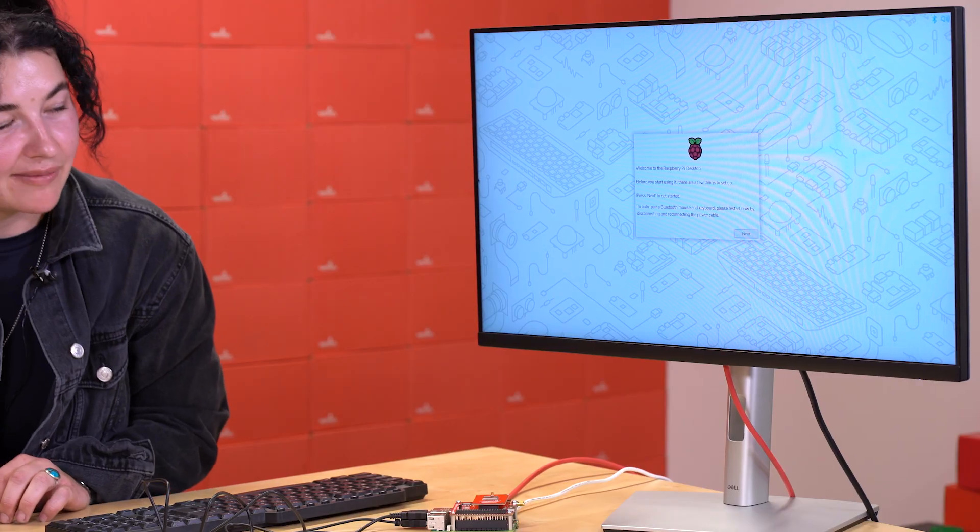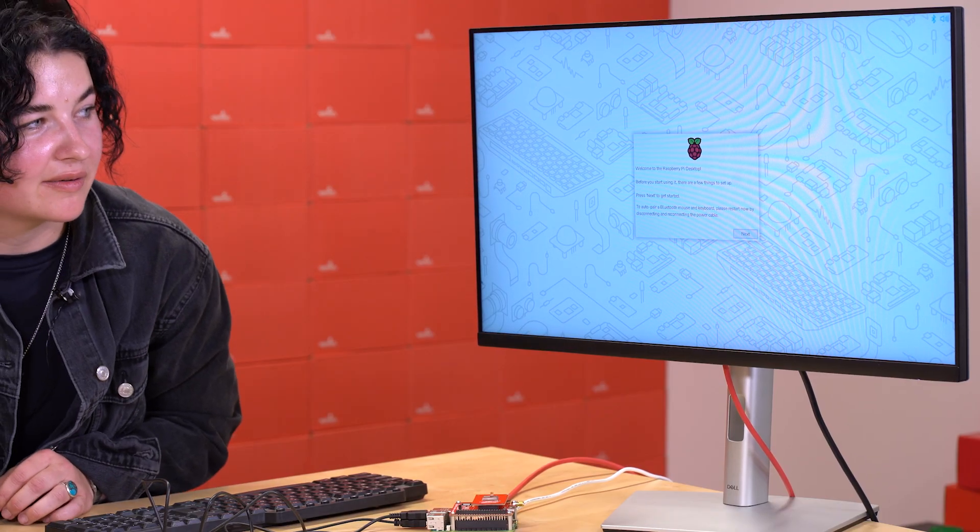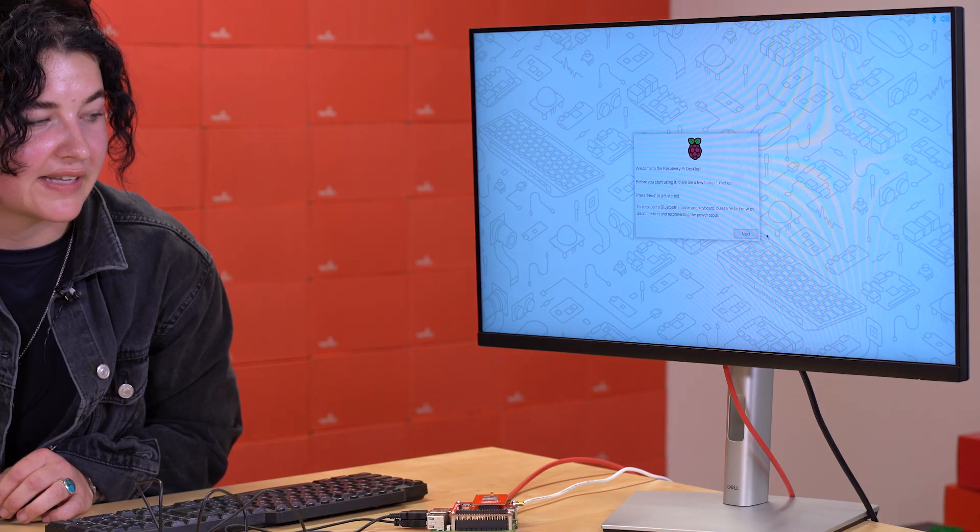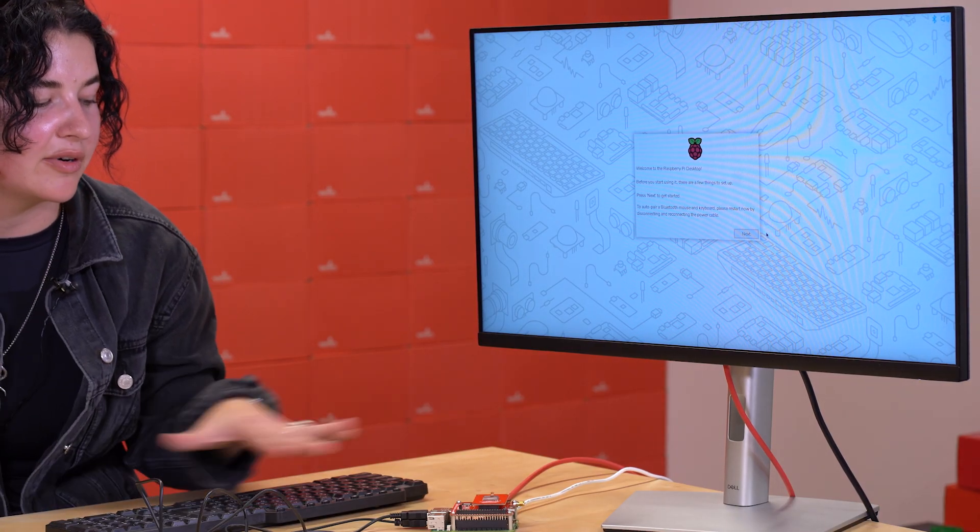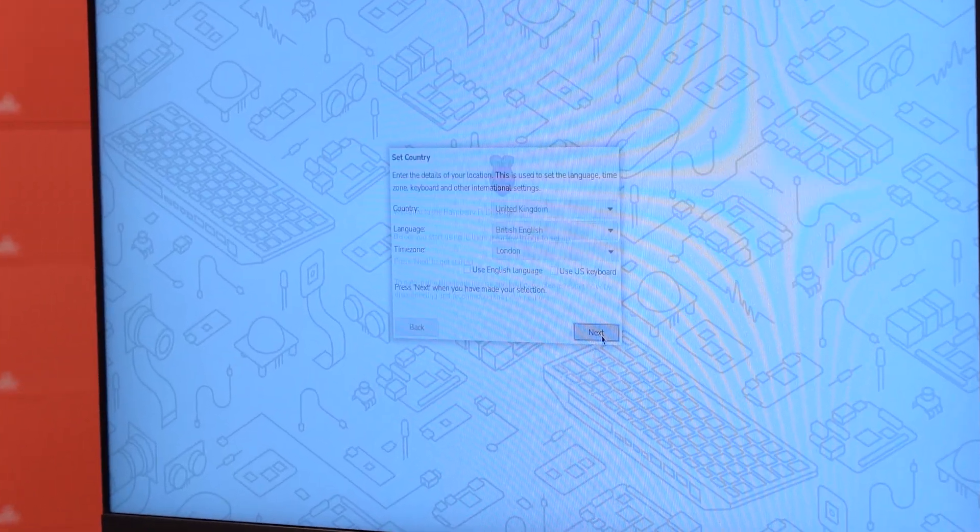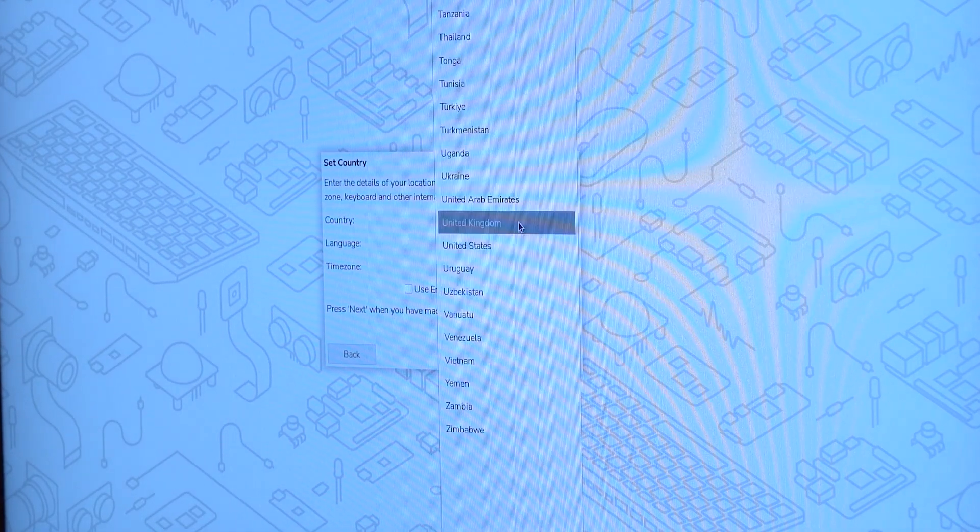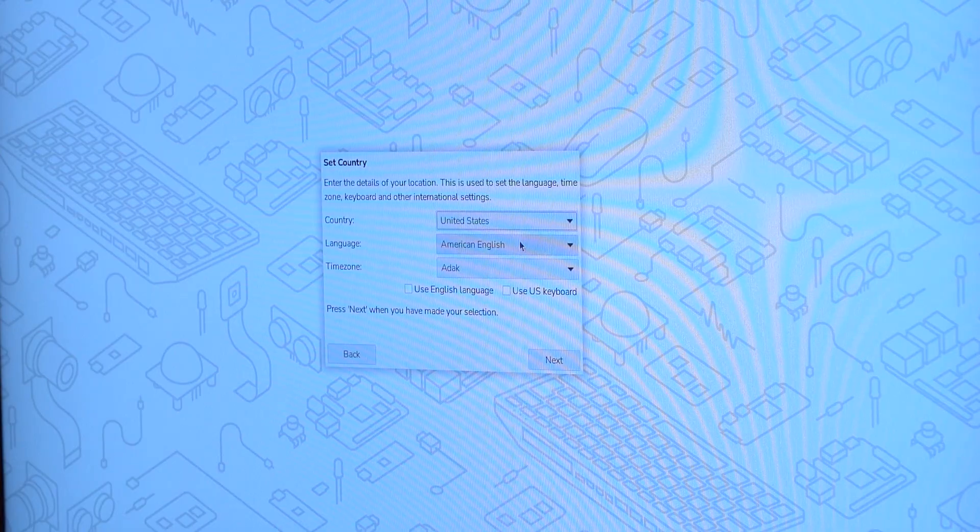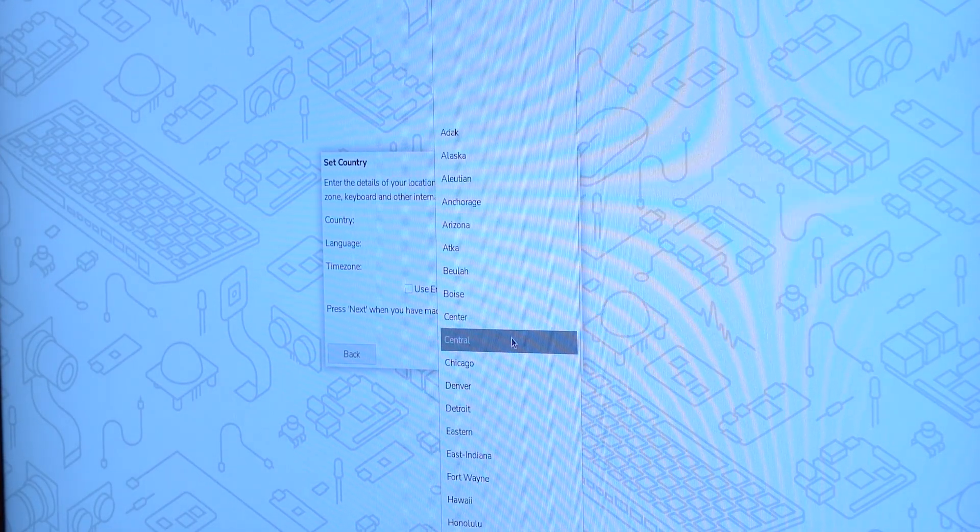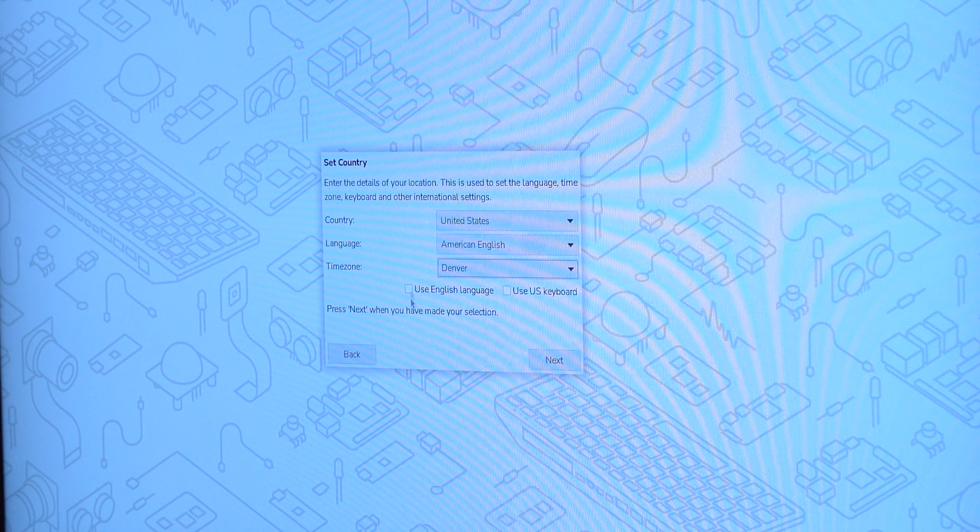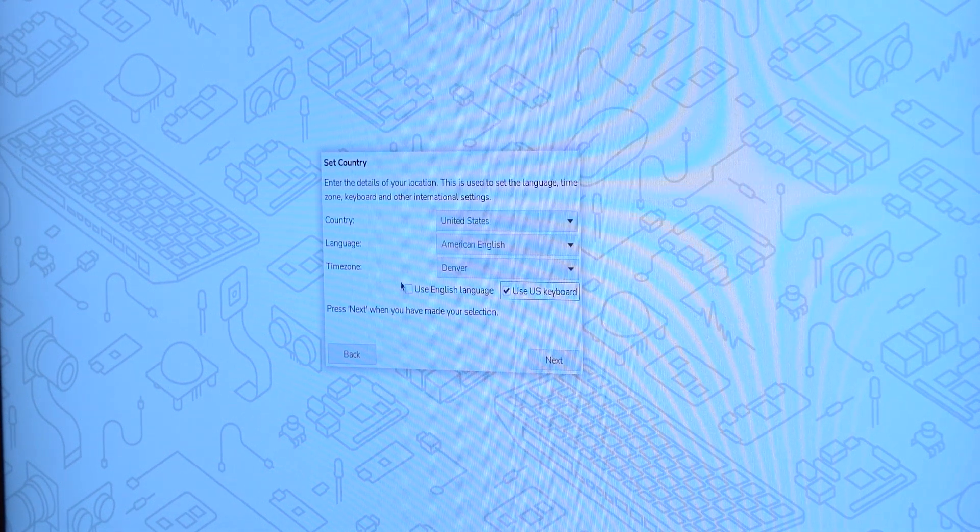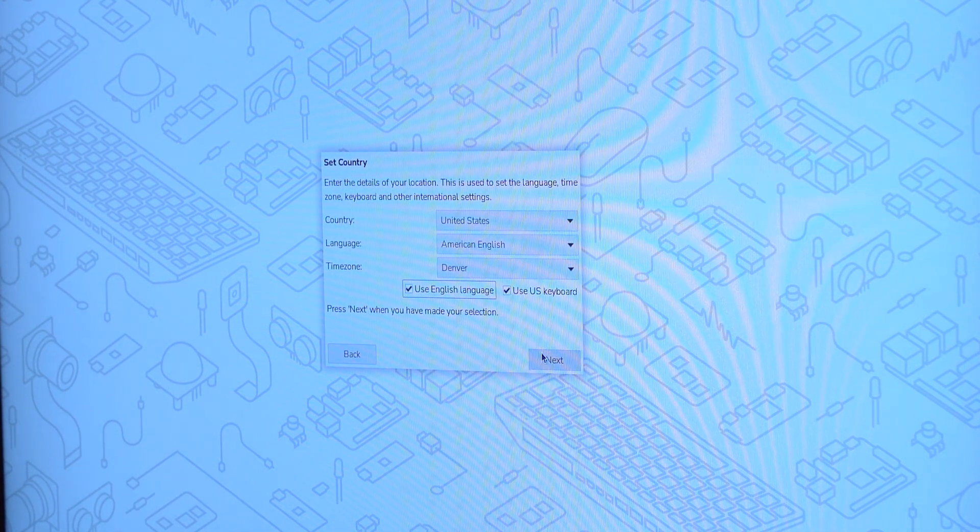All right, so now it's time to start configuring the Raspberry Pi. So we're starting from scratch here, so we have to set up a bunch of settings so that it can use all the serial ports and everything that we need to communicate with the Flex module. So we currently are in the United States. We're using American English. We are in the Denver time zone. And we're going to use the US keyboard and the English language.